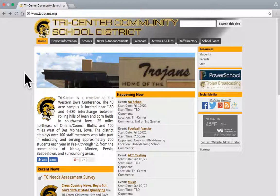Hi, I want to show everyone how to use the Western Iowa Conference schedule feature of the Tri-Center website.